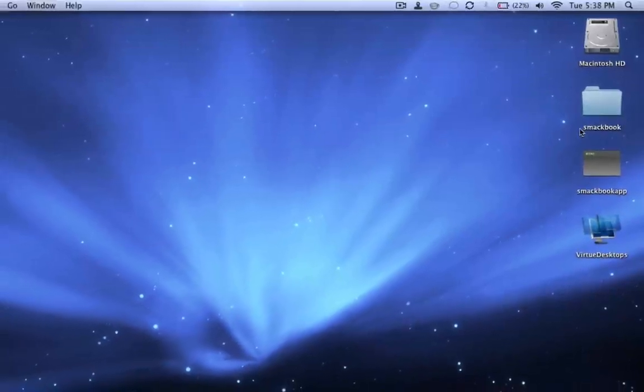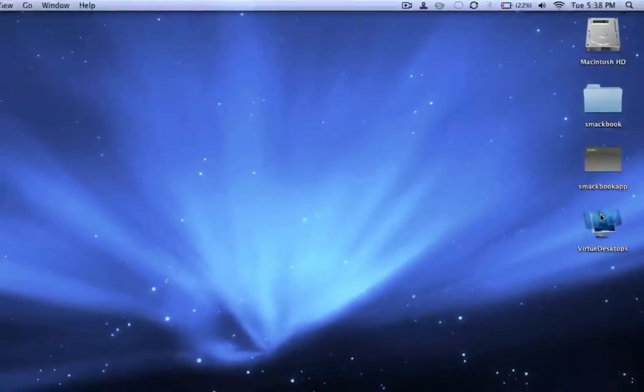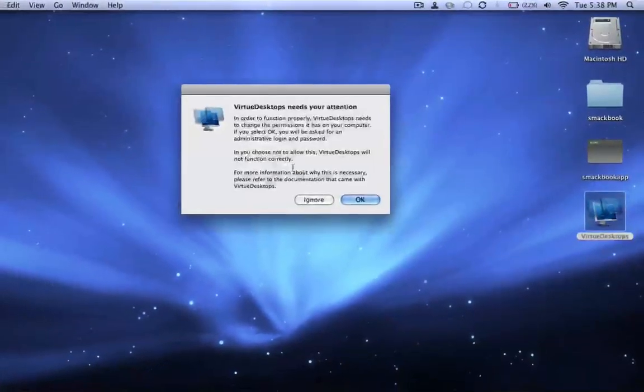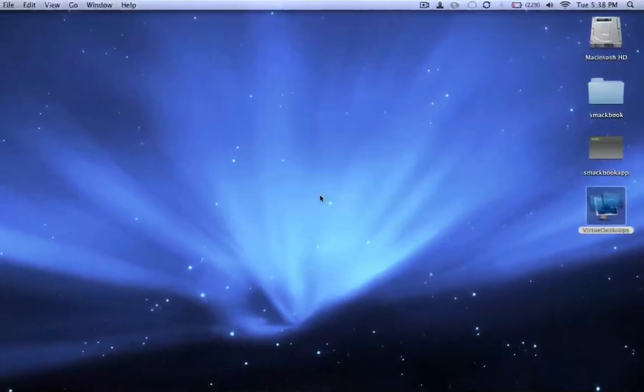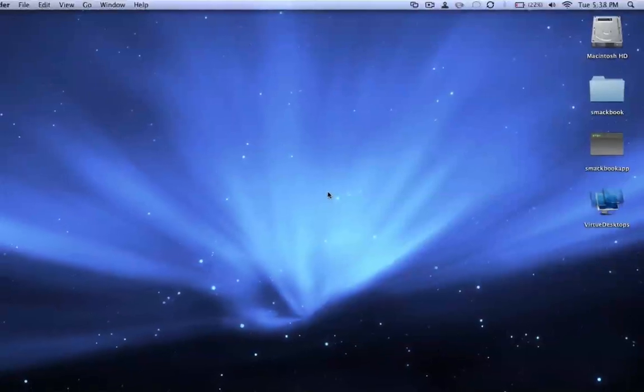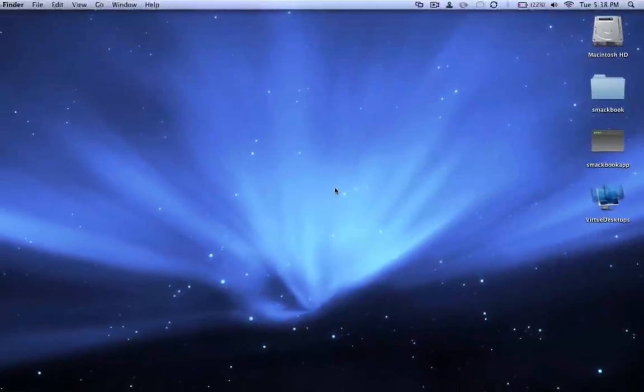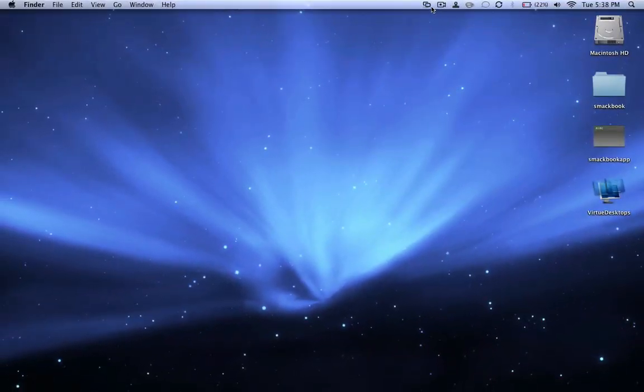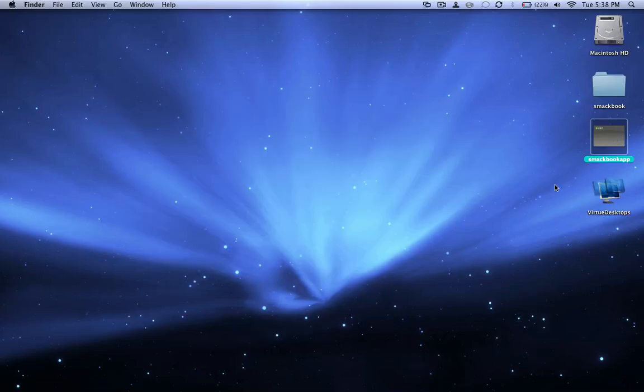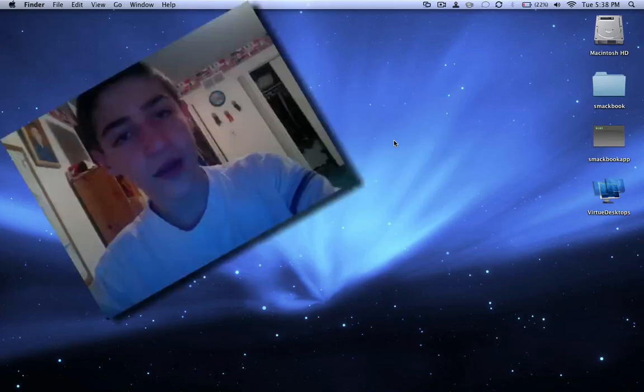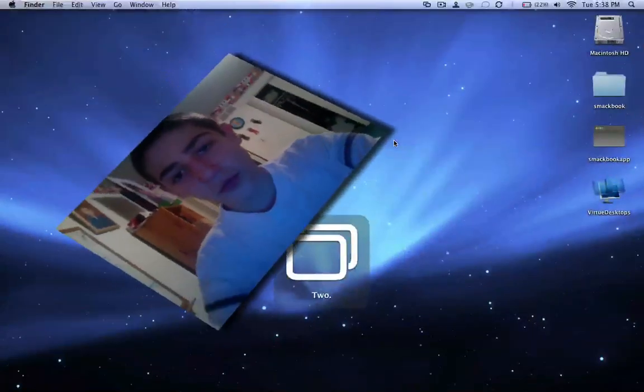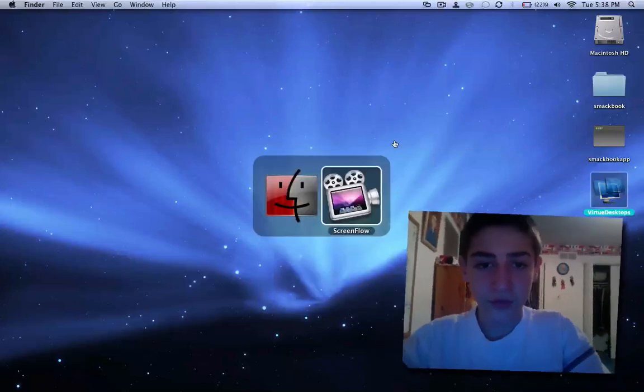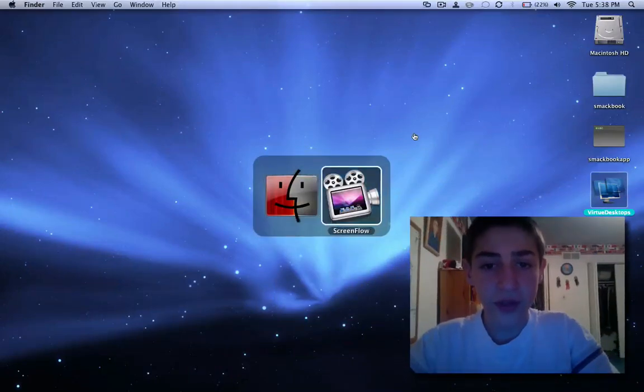Now all I have to do to make the SmackBook thing work is launch Virtue Desktop, say ignore as usual. Okay, 32 desktops is working but SmackBook isn't. So I just double-click on this application. It'll show terminal for one second, but then it'll quit and now it works and you don't have terminal open. This is really great.